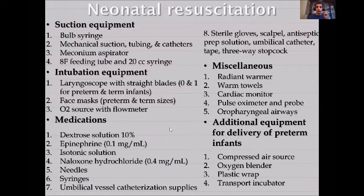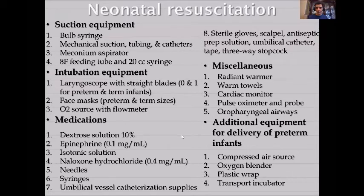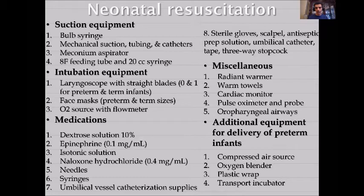Part of initial care is having the right instruments: suction equipment, intubation equipment, medications, and miscellaneous equipment. You always need additional equipment for very small babies. All healthcare providers involved should be certified with NRP, which is valid for two years and needs to be recertified.